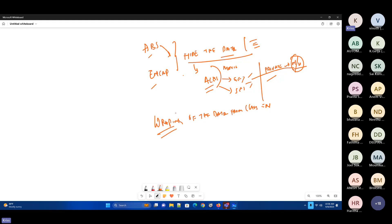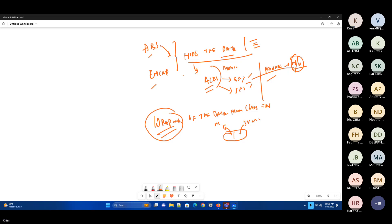What we are doing is wrapping up the data. In the capsule, you'll have methods and variables — everything that consists of a class. Both things are kept into a single wrapper and given to people. Whatever they require, they use it. This is called encapsulation.